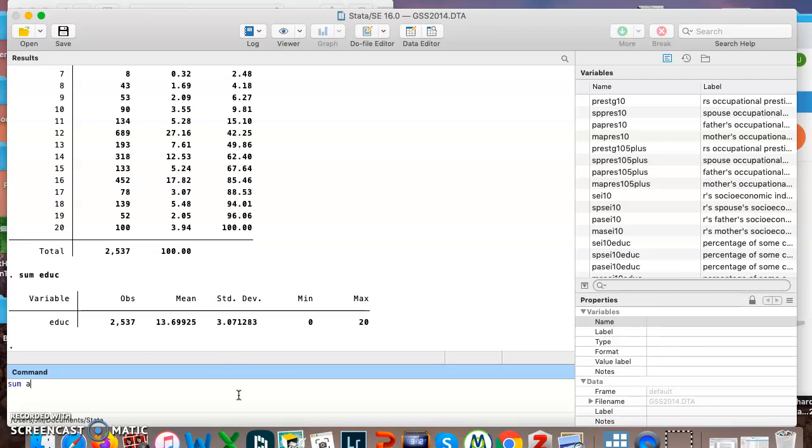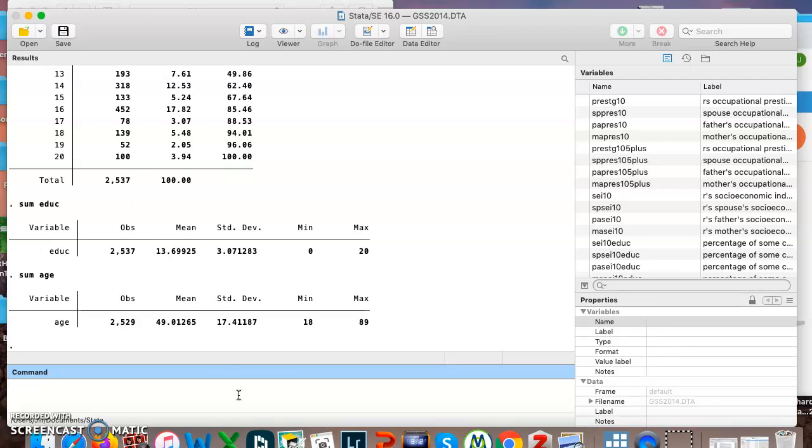Or I can do the same for age, and it will tell me that the mean age is a little older than 49. I have a standard deviation, minimum, maximum. This is more useful for a continuous variable than tab.